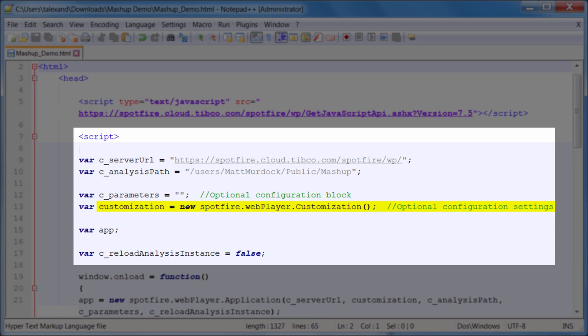Next, we have the customization object, which allows you to control certain user interface options like showing a toolbar, showing a status bar, or even making an analysis available for download.